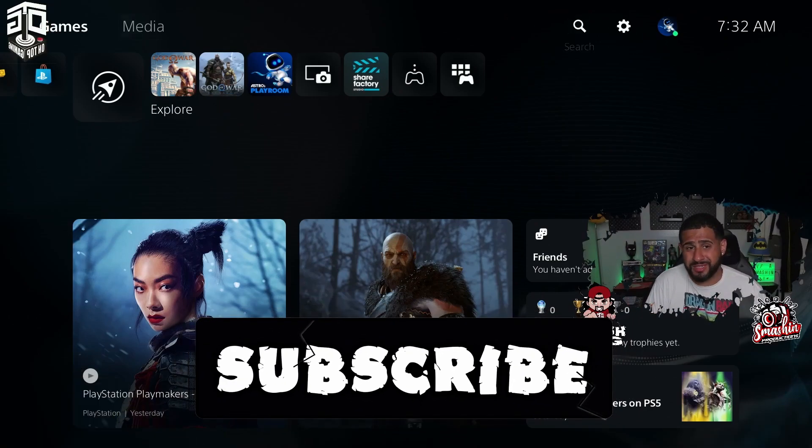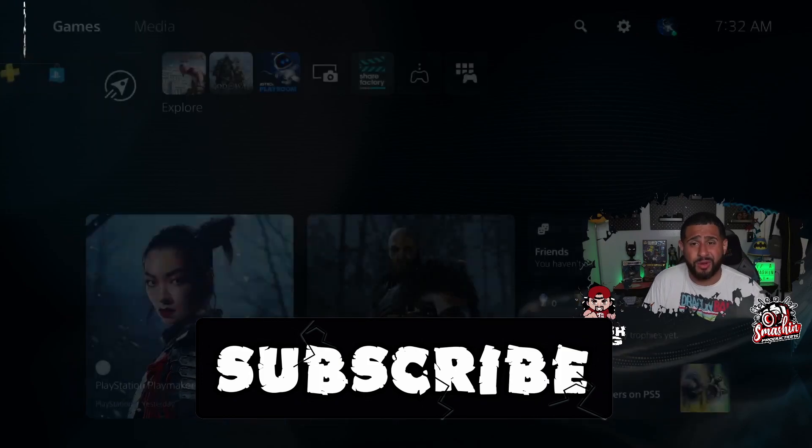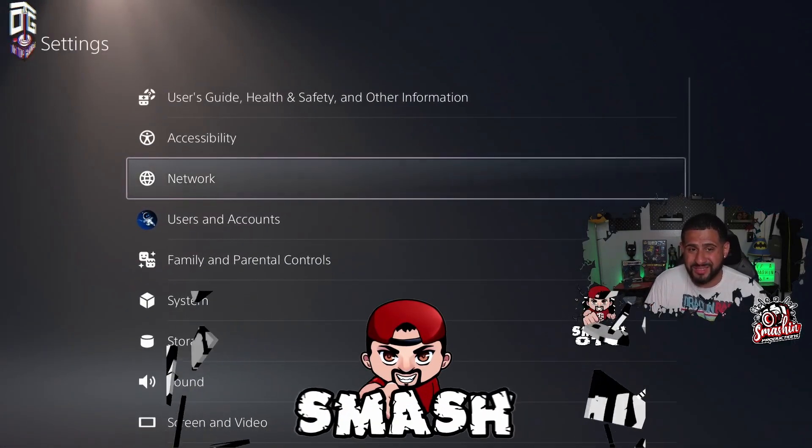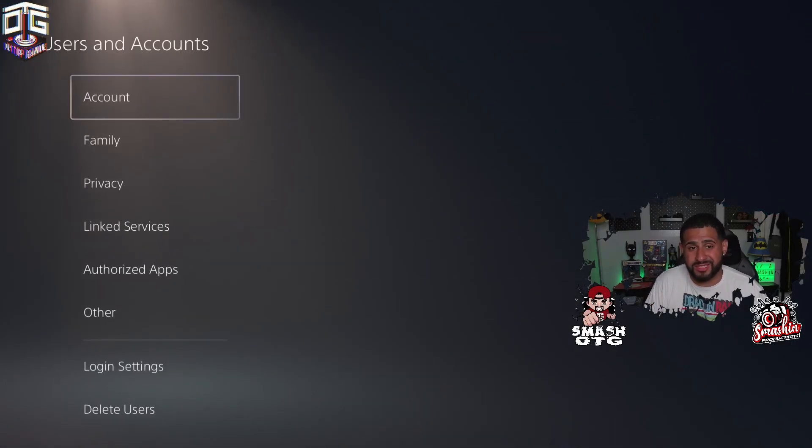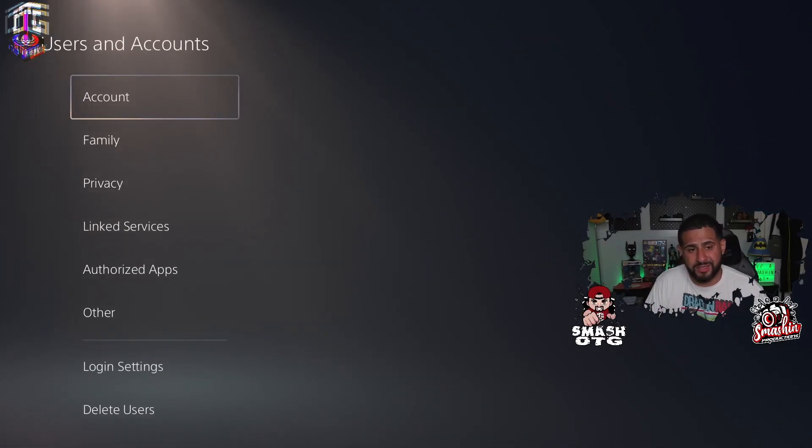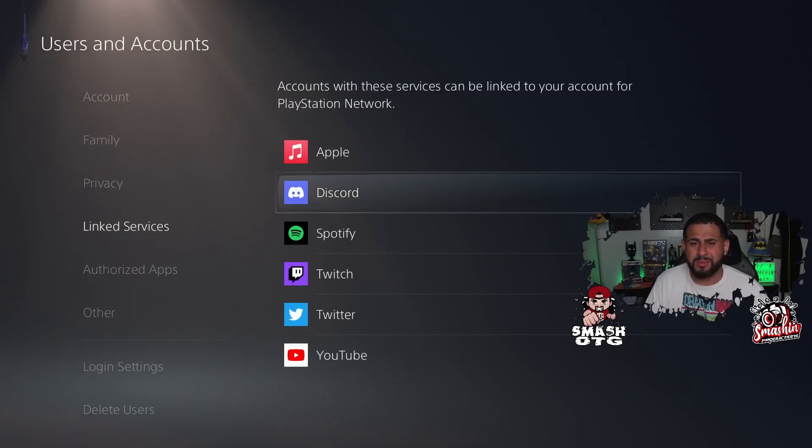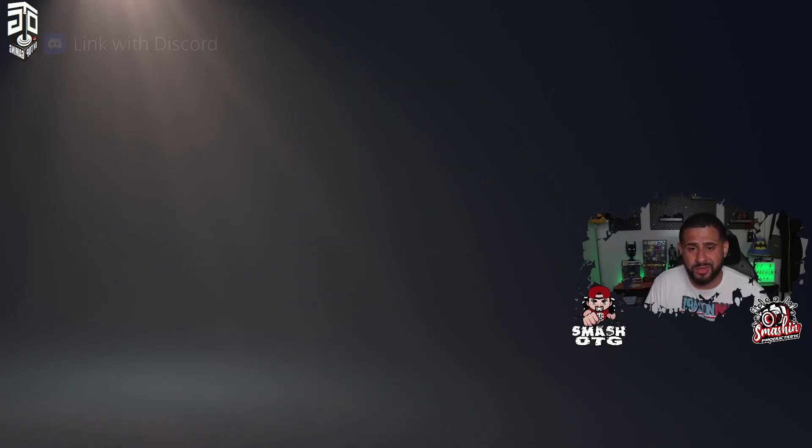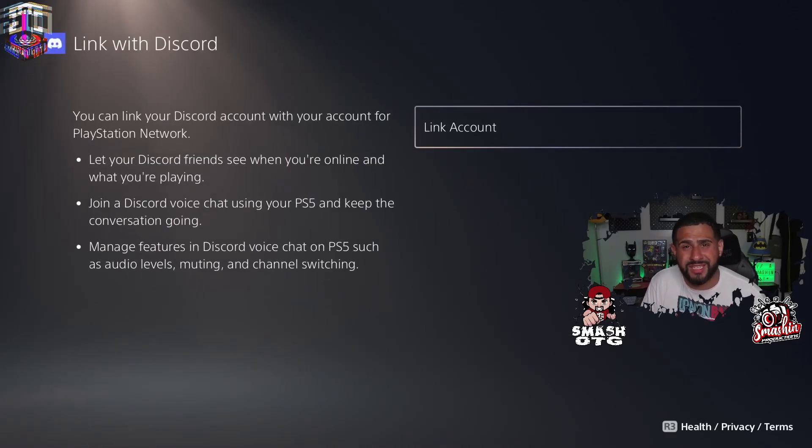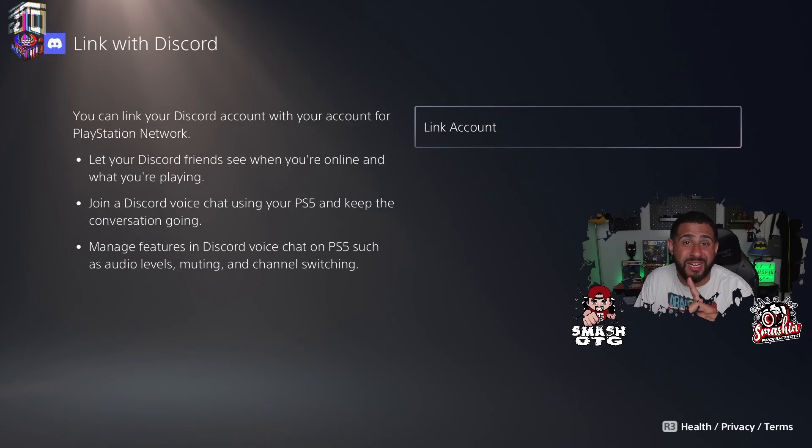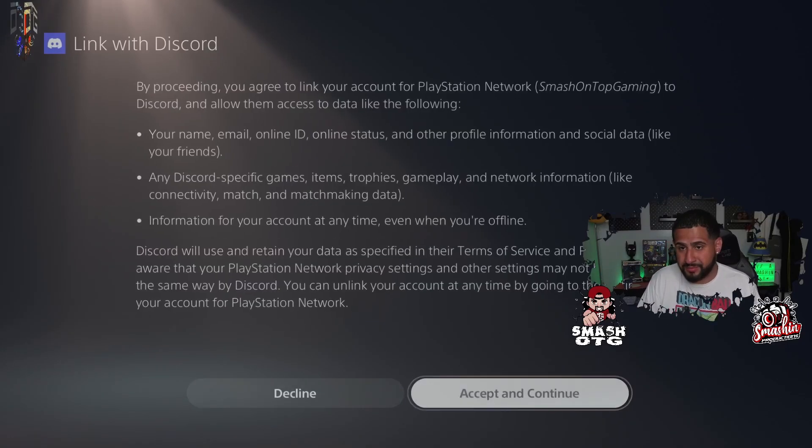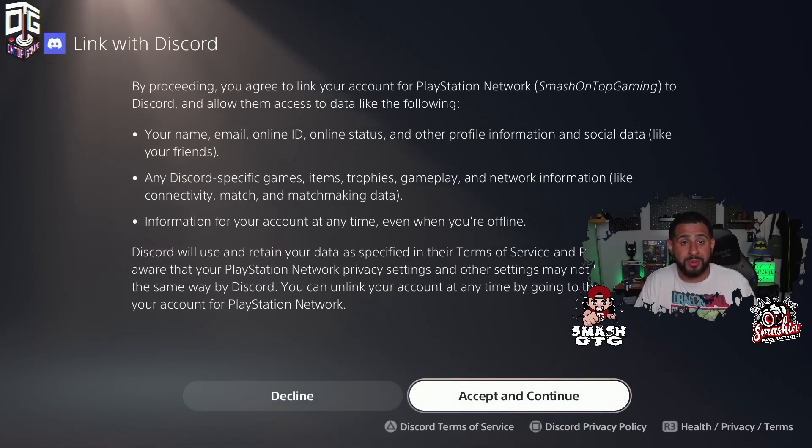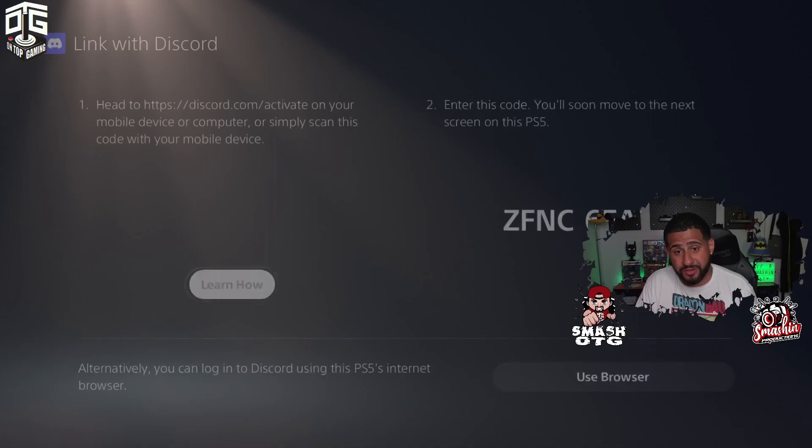And I'm kind of new to PlayStation, but I know how to work settings. So I go to my user account settings, I go down to Link Services, and I click on Discord. I haven't gone through this process yet—it's the first time—so you're watching it live with me. So I'm going to click Link Account. It's going to say agree.